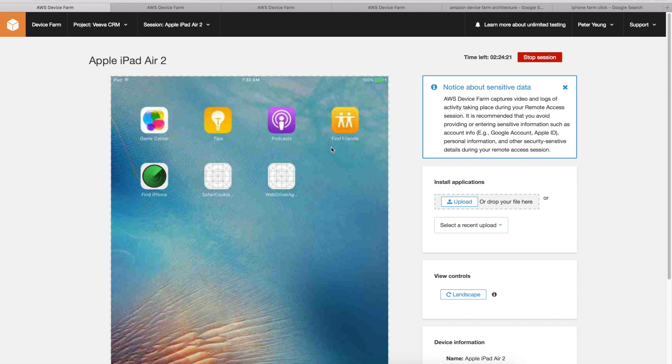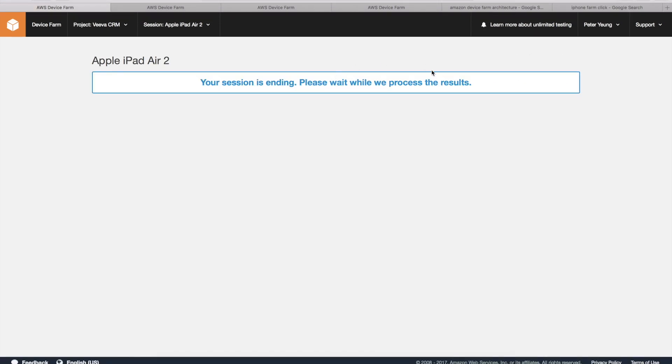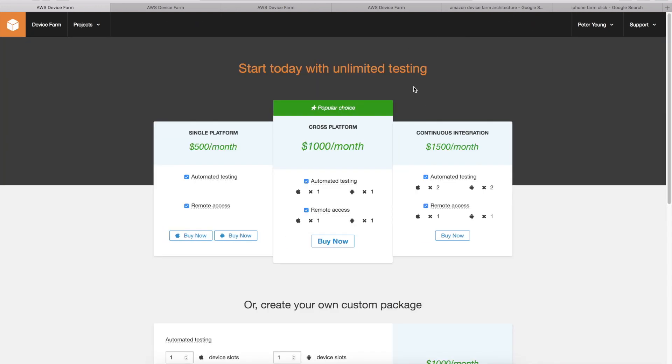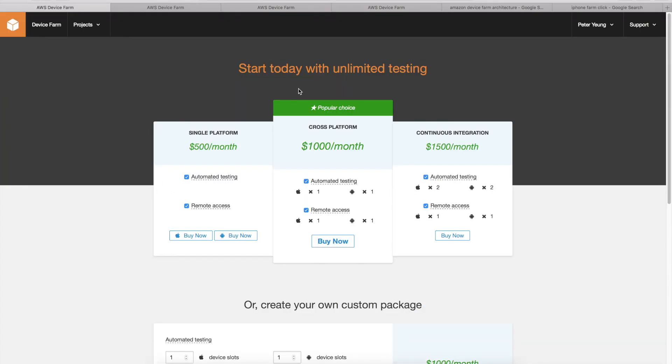There are some caveats as well, such as for your session there's time limits. Let me stop the session because I'm not using it anymore. Definitely feel free to test this out. It comes with about a thousand minutes for free for you to test it, and then afterwards it becomes a paid offering. Thanks for watching.